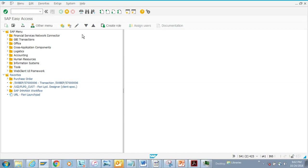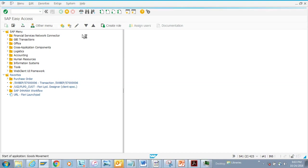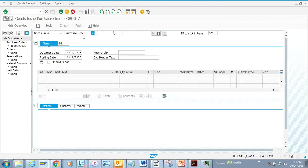This transaction code is important. There used to be a transaction MB01, but that has gone away in S/4HANA. I would personally recommend all the receiving people who are doing goods issue, goods receipt, or whatever — you need to use MIKO. MIKO is the transaction code being used.